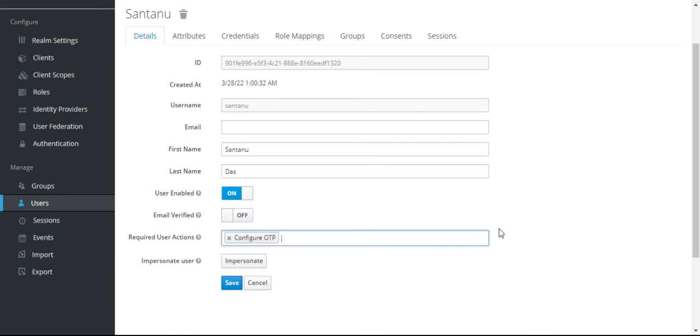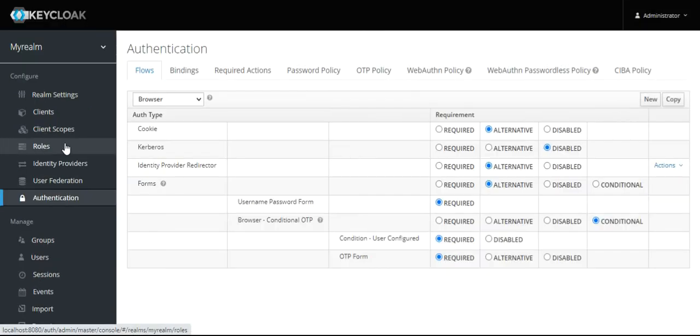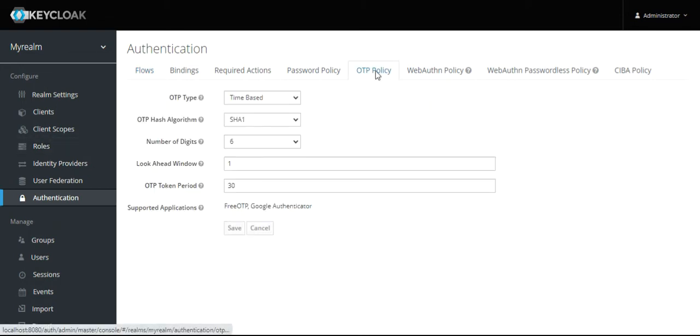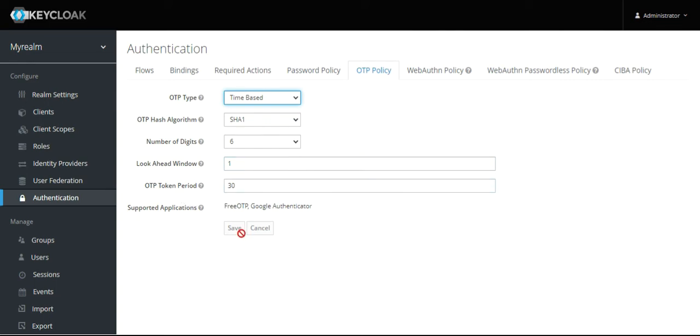Go back to Authentication and check the OTP policy. If the OTP policy is counter-based, change it to time-based. By default it should be time-based. It uses a SHA algorithm, number of digits is six, look-ahead window is one, and OTP token period is 30 seconds. Save it. It can be Free OTP or Google Authenticator.